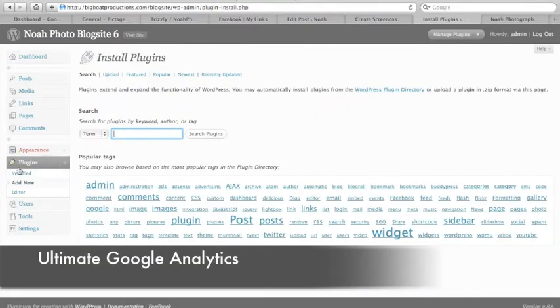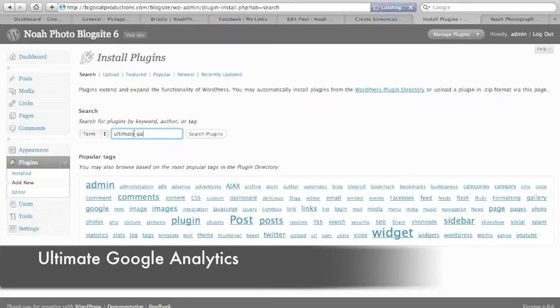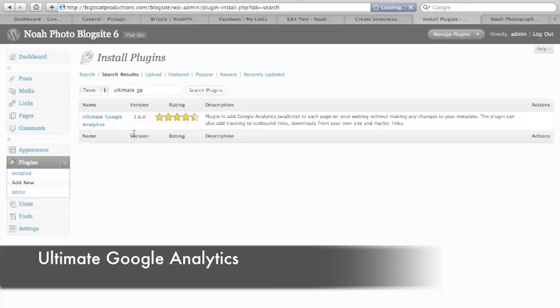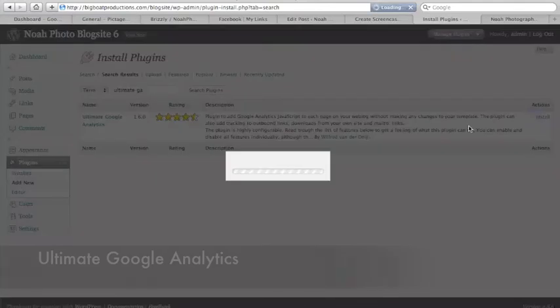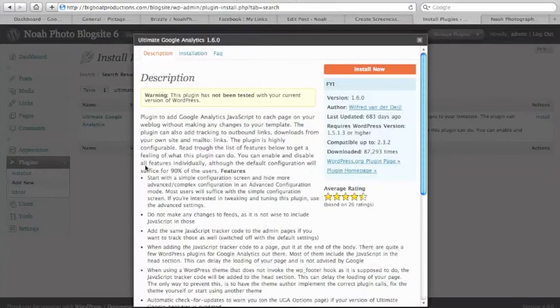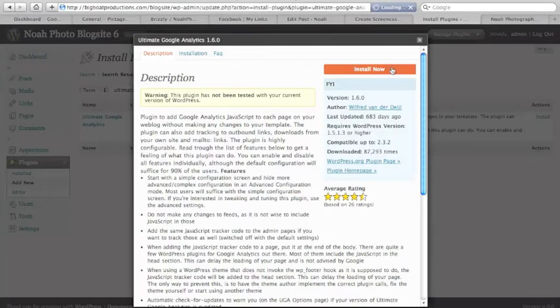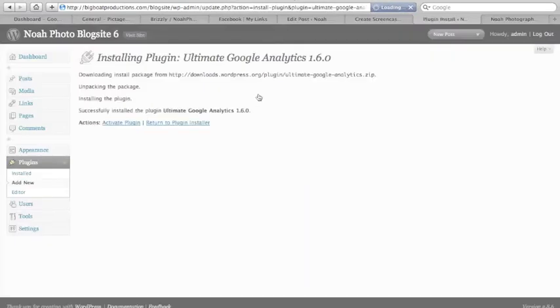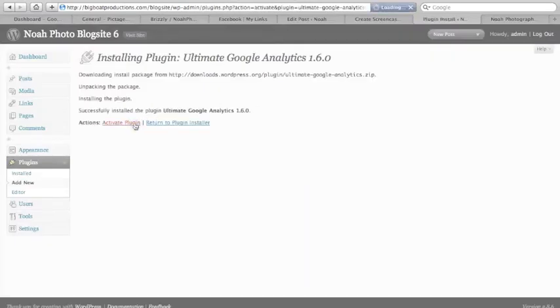The next plugin I'm going to show you is the Google Analytics plugin. And install that, install now, and activate it.